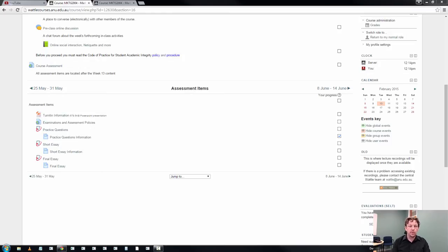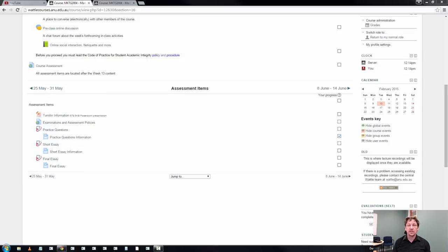Assessment overview number one, the practice questions. So the first assessment task you're going to face this semester is worth 10 marks.